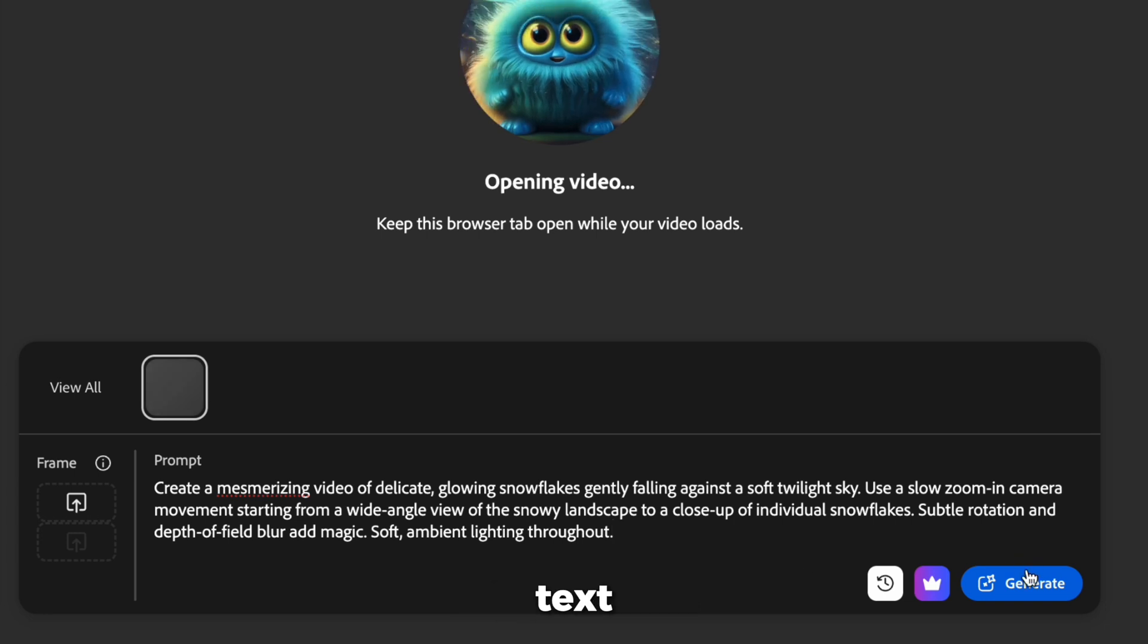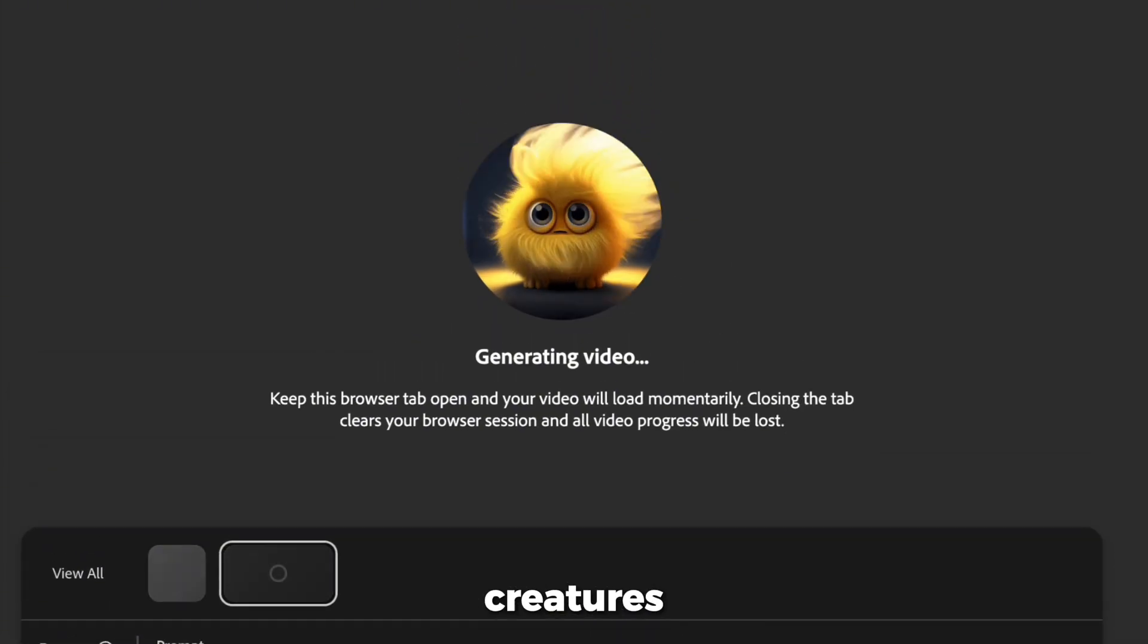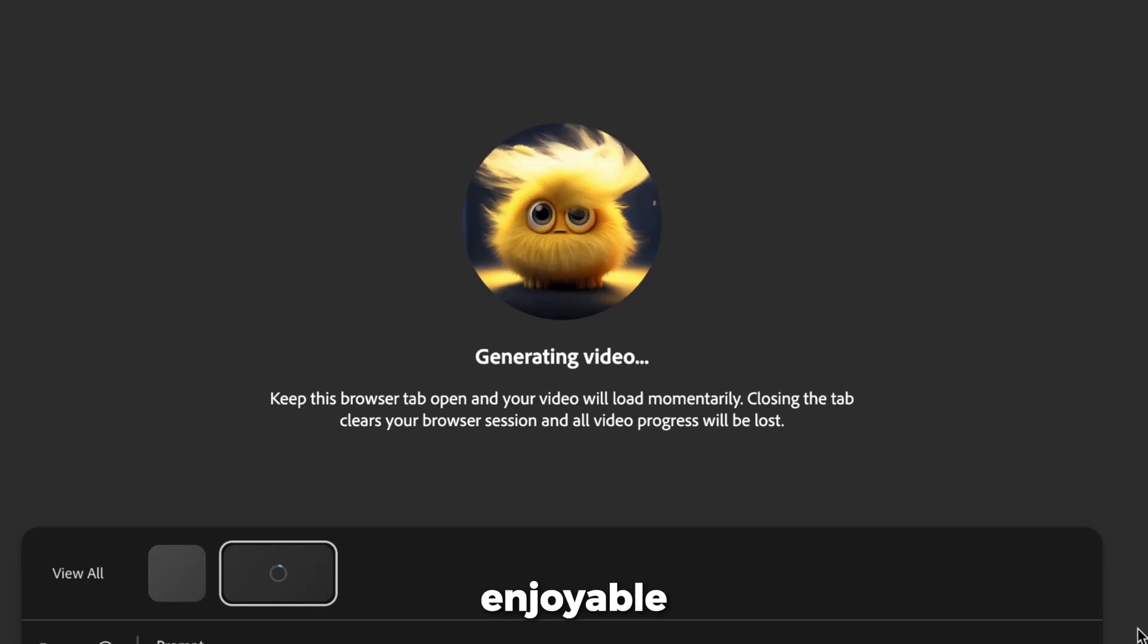That's it. No adjustments, just text. Hit Generate. Fun animated creatures appear while it renders, making the wait surprisingly enjoyable.